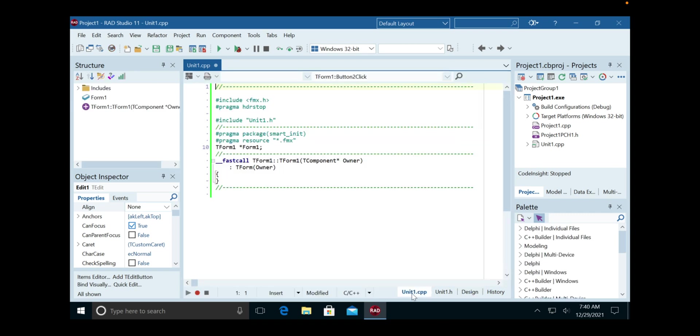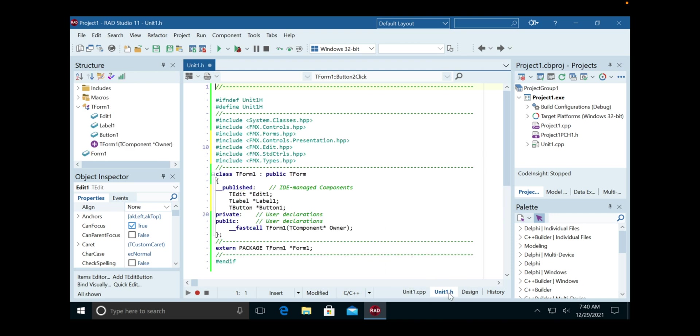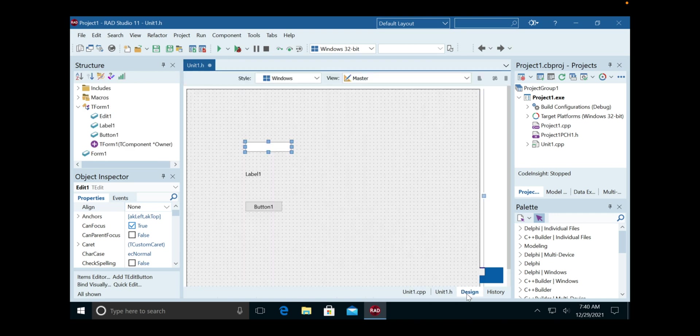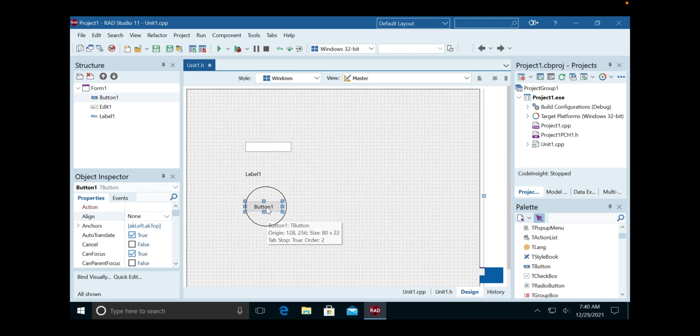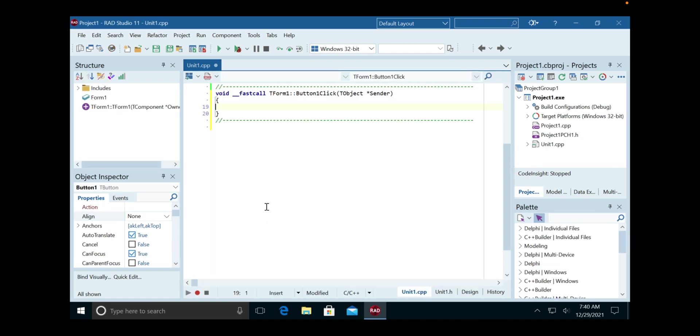We've got some code that has been written in the background by C++ Builder. Right now there's just a form owner and code for that. Here's the header, but there's no code for a button click. So to have it generate that code, we just double-click on button one and it creates that object for us.